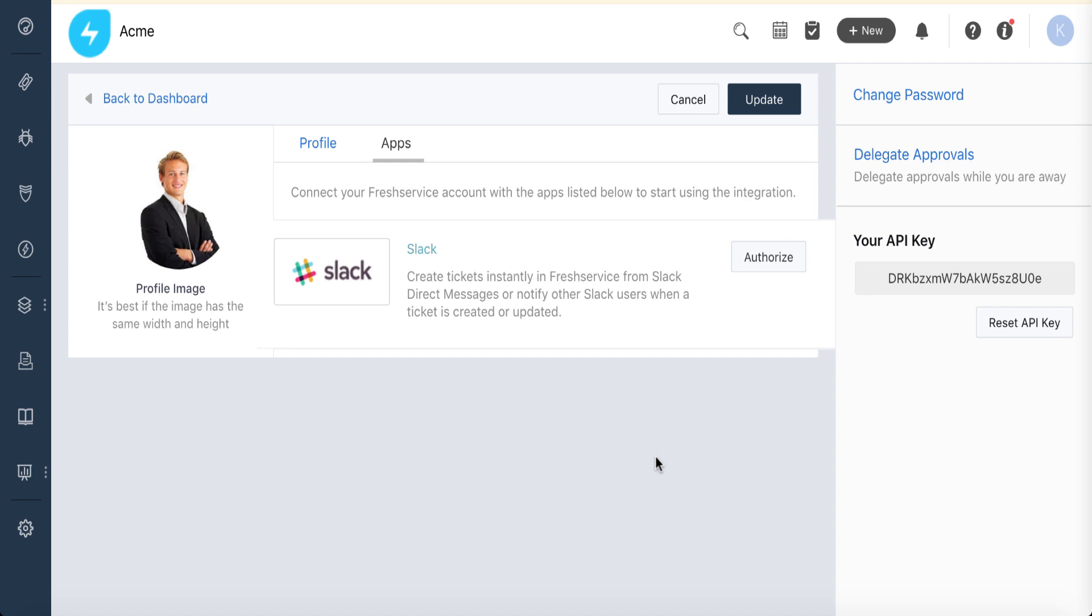Once the integration is enabled, agents can go to their profile settings and authorize Slack.